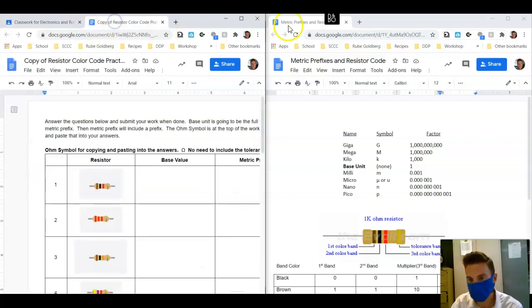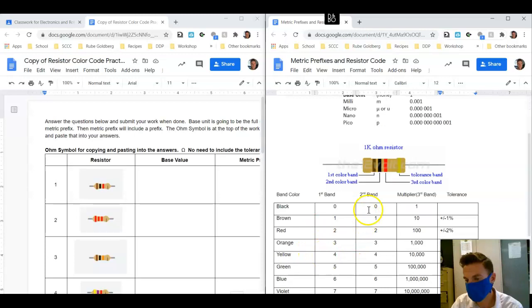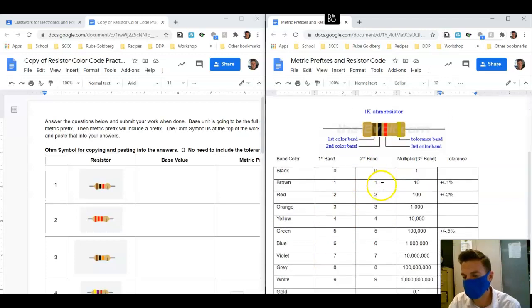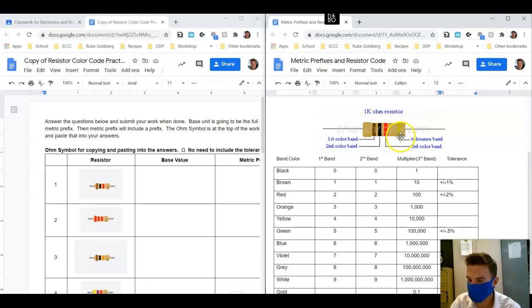You're going to find that first up top here we have a reference for our metric prefixes, and then down below we have the chart for the resistors.